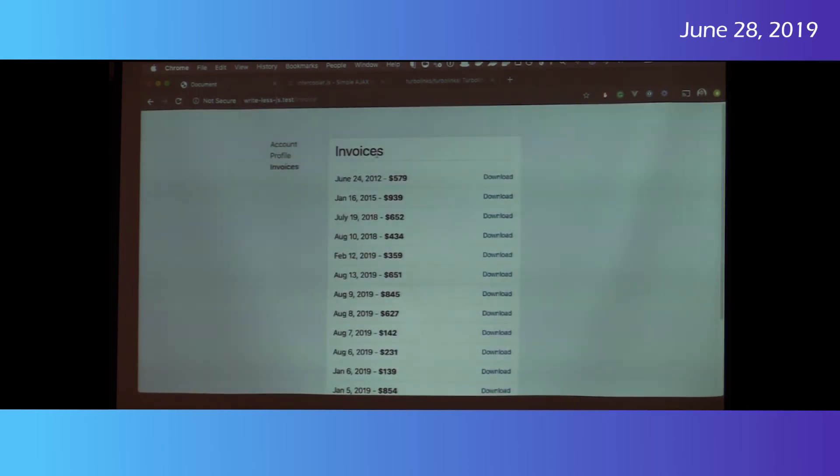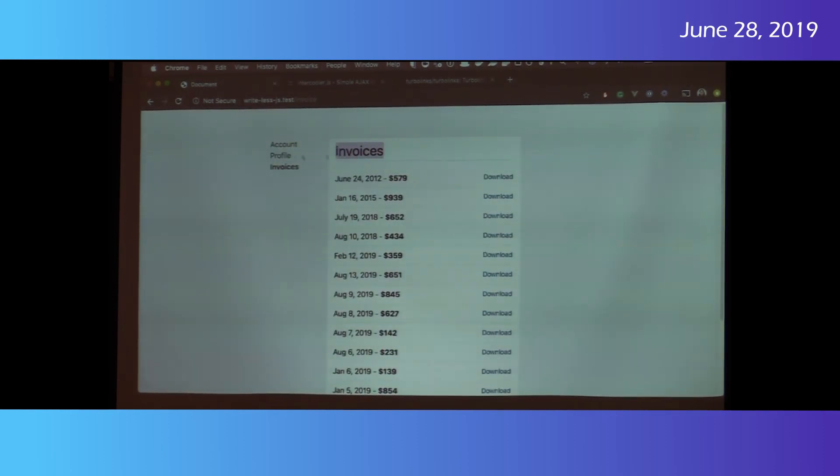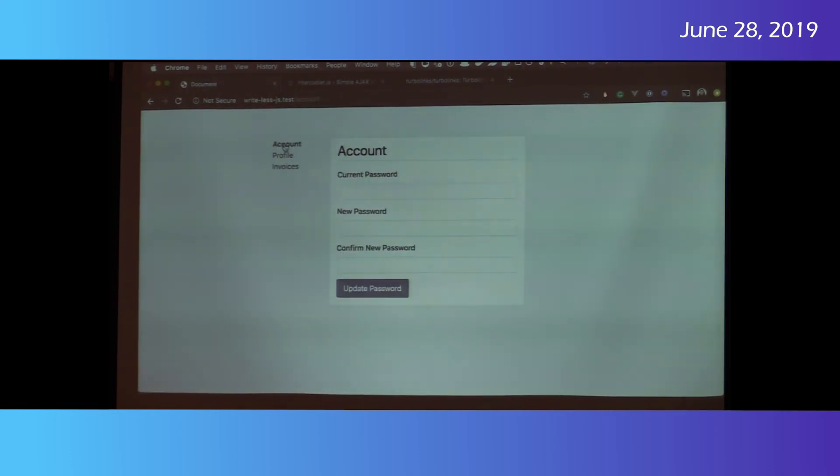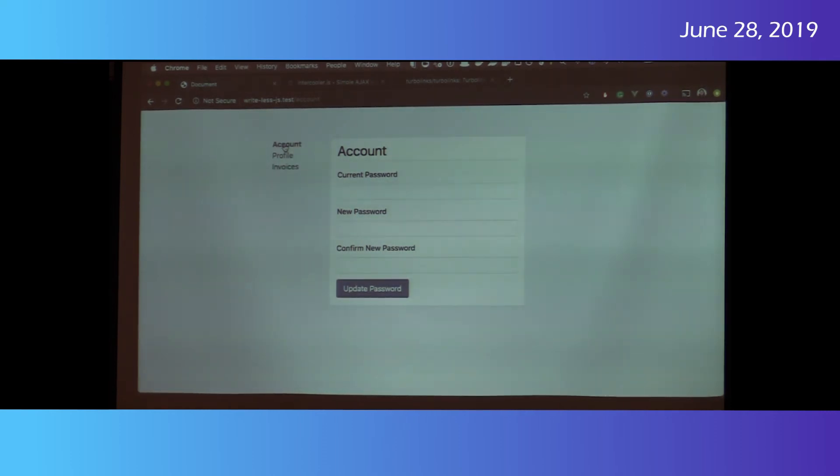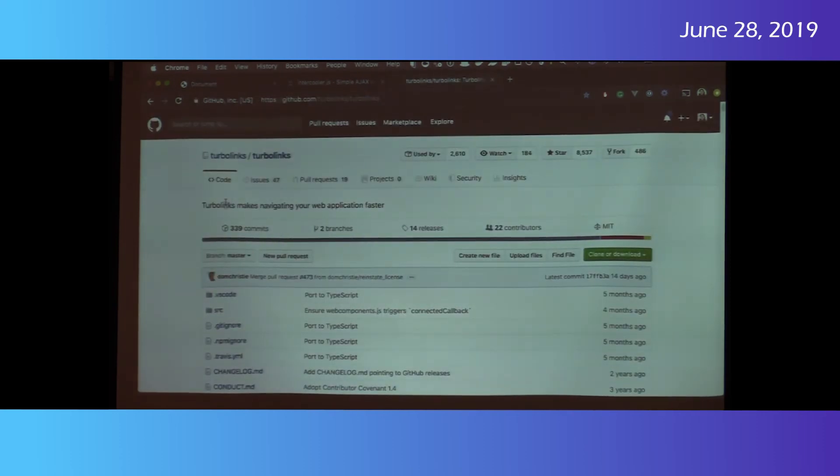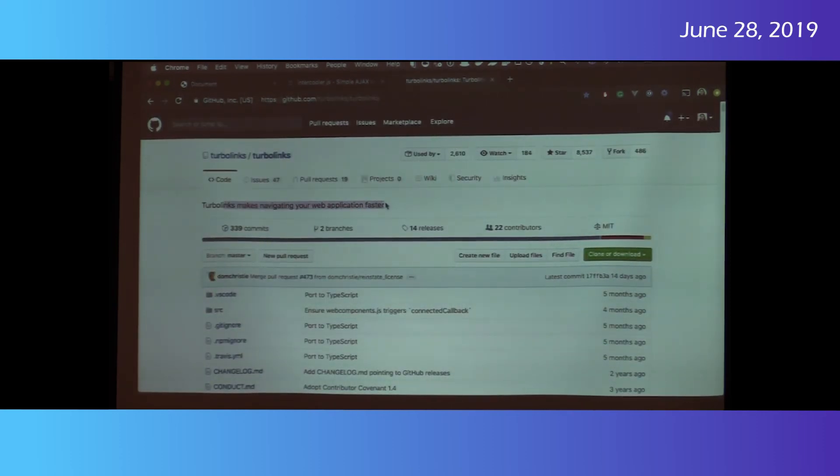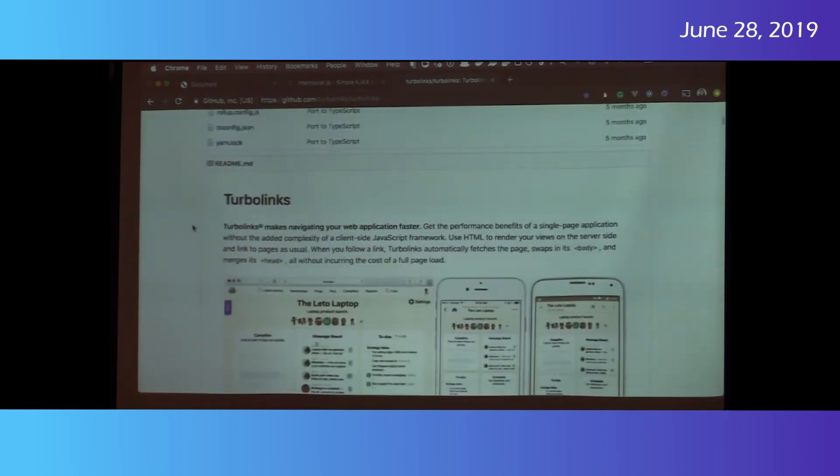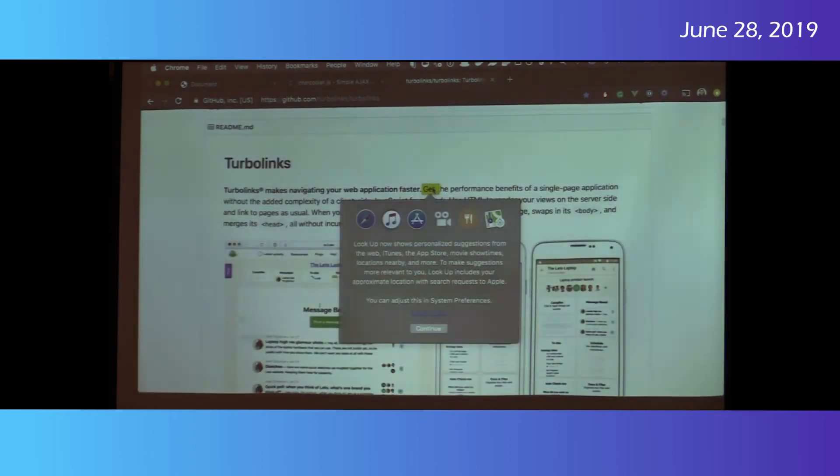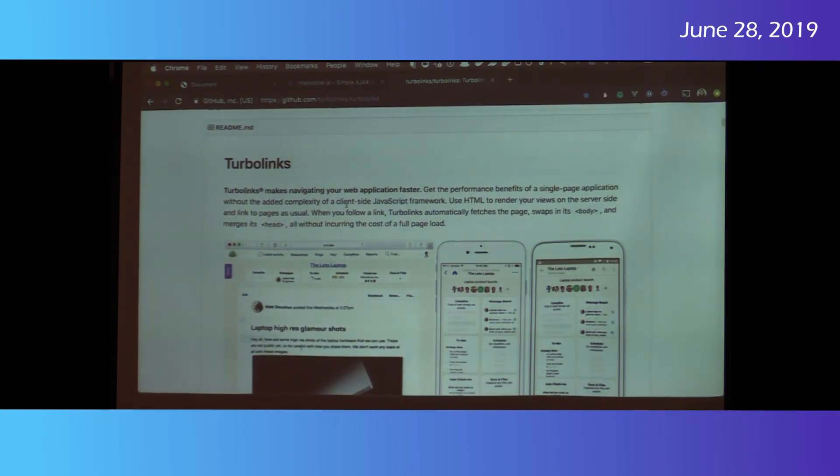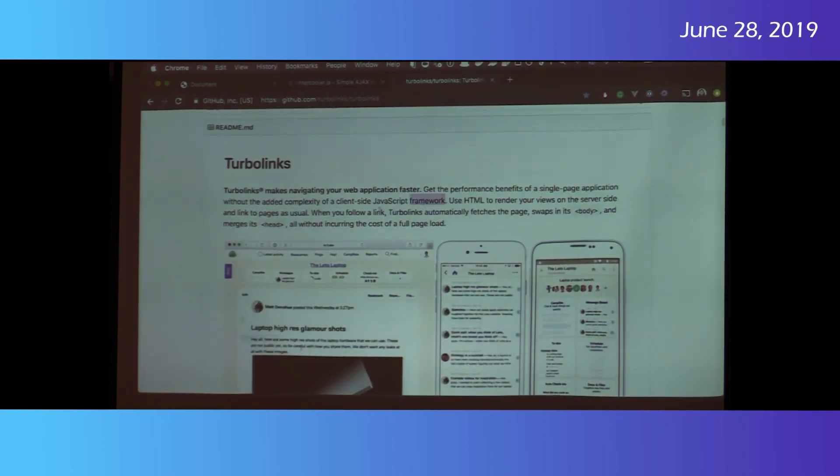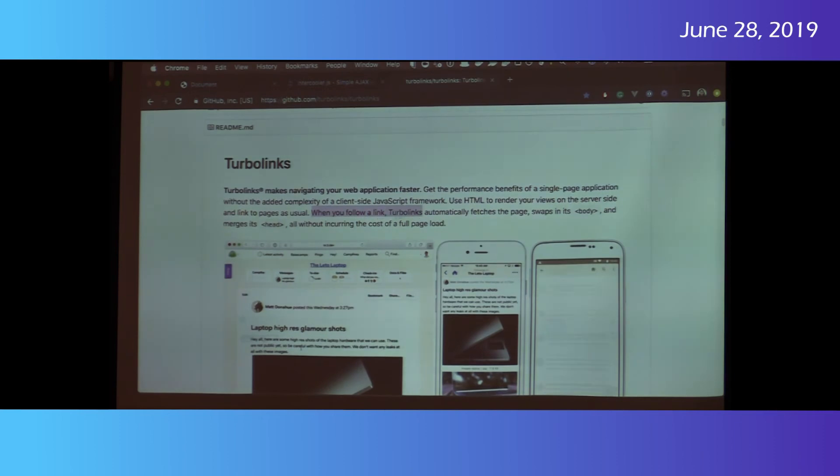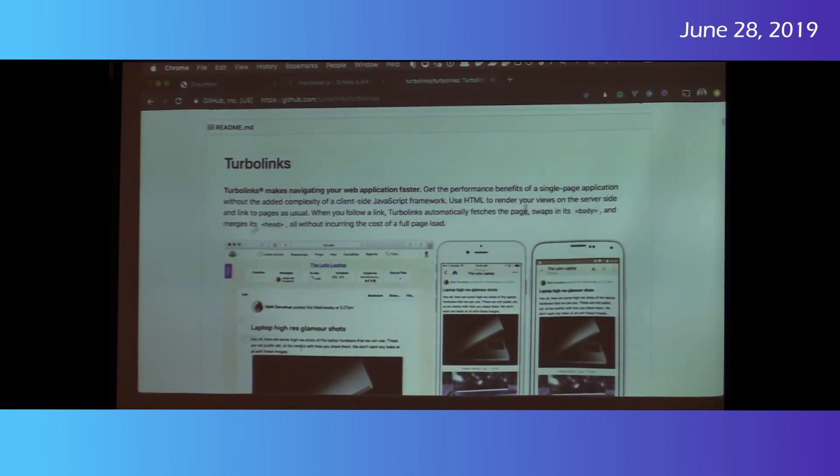I want to show you one more tool. So there's a tool called Turbolinks. It's really popular in the Rails community. Who's heard of Turbolinks? A couple more hands. Nice. Still not like crazy popular across the board. But it's pretty awesome. So Turbolinks. Turbolinks makes navigating your web application faster. That's so vague. Get the performance benefits of a single page application without the added complexity of client-side JavaScript framework. When you follow a link, Turbolinks automatically fetches the page, swaps in the body, and merges its head. All right.